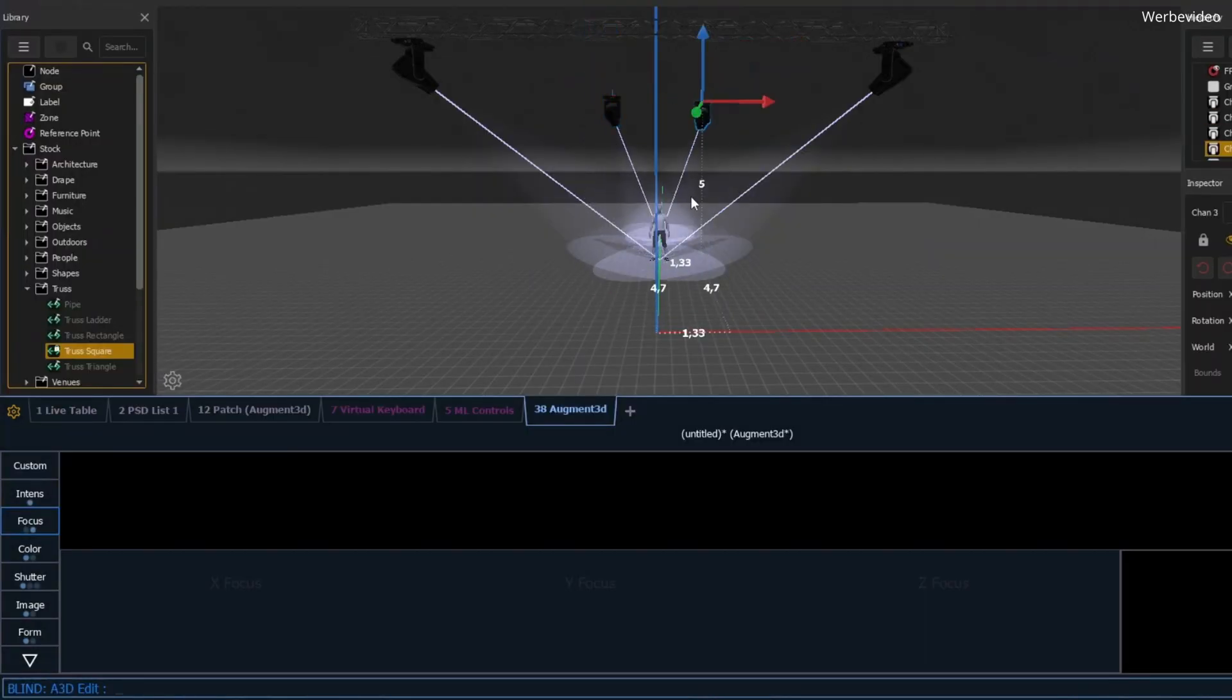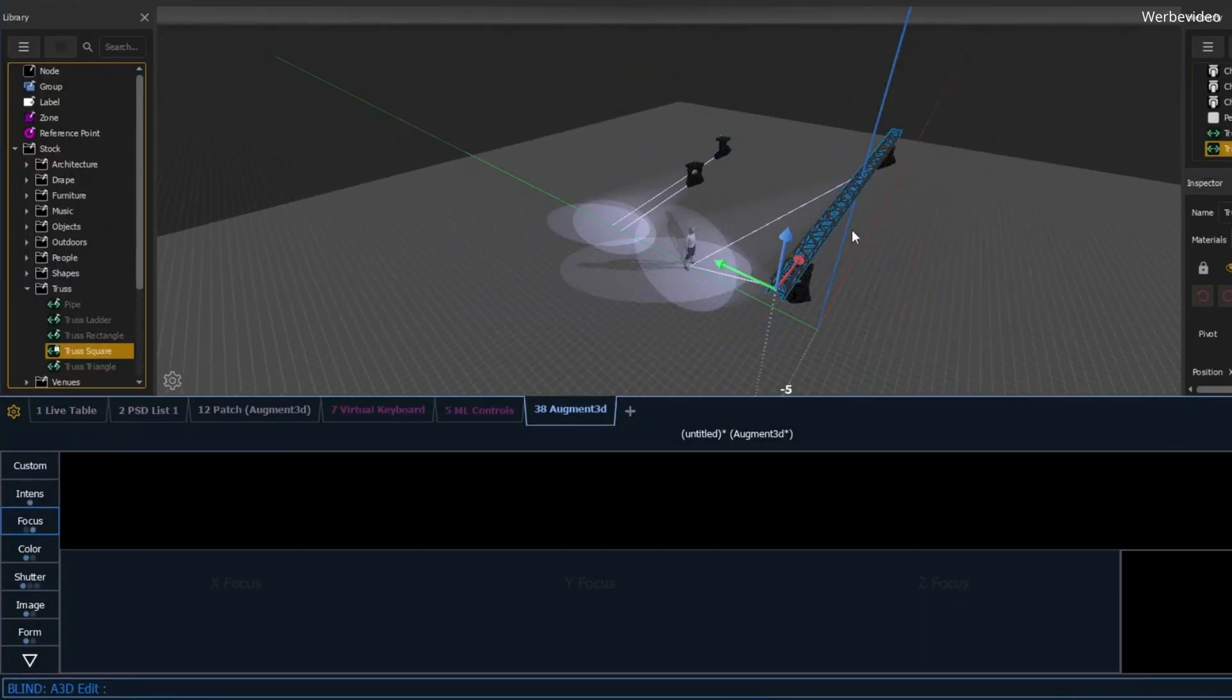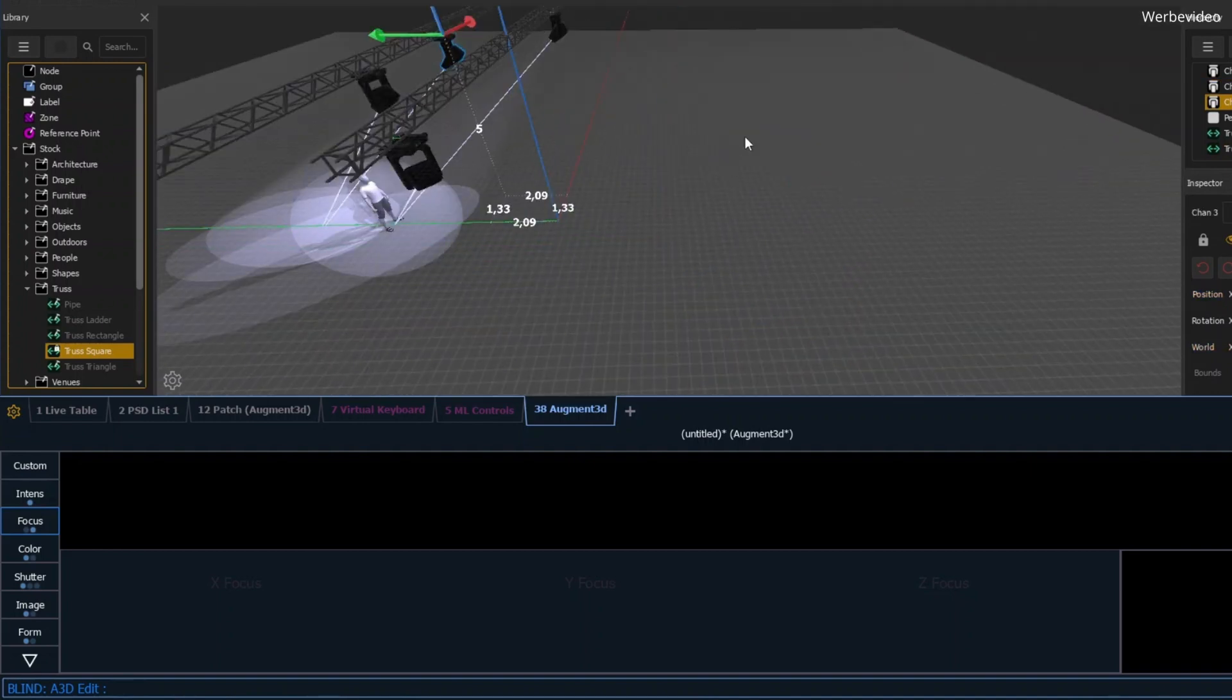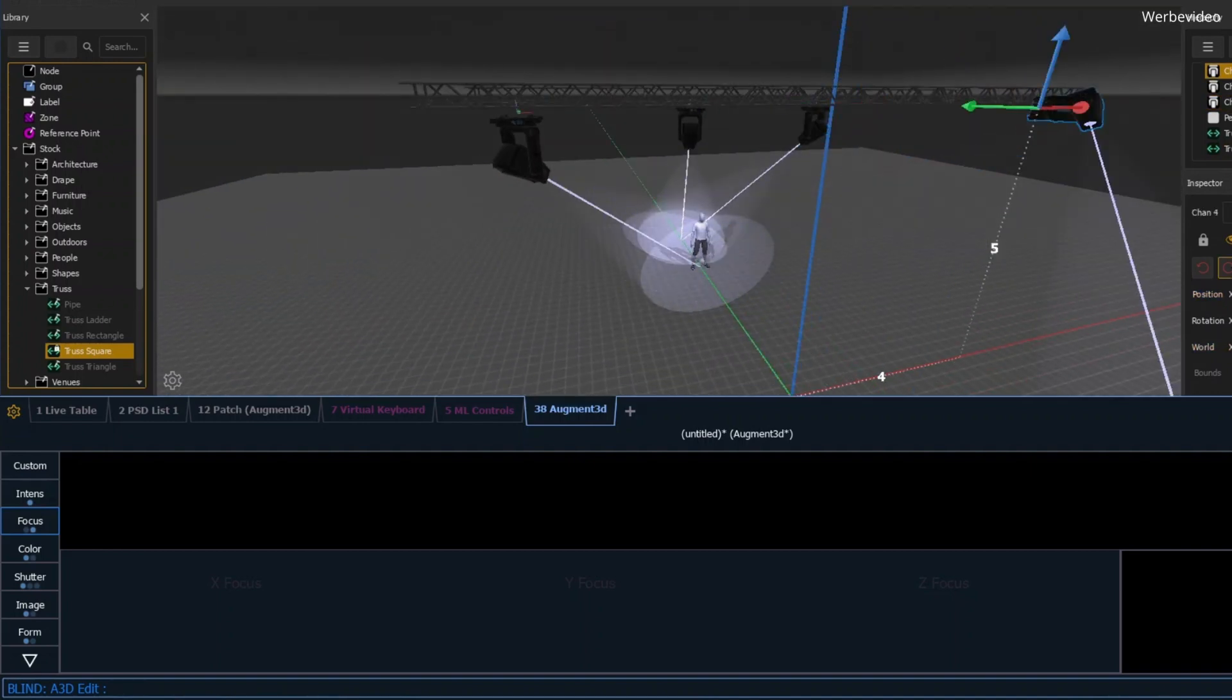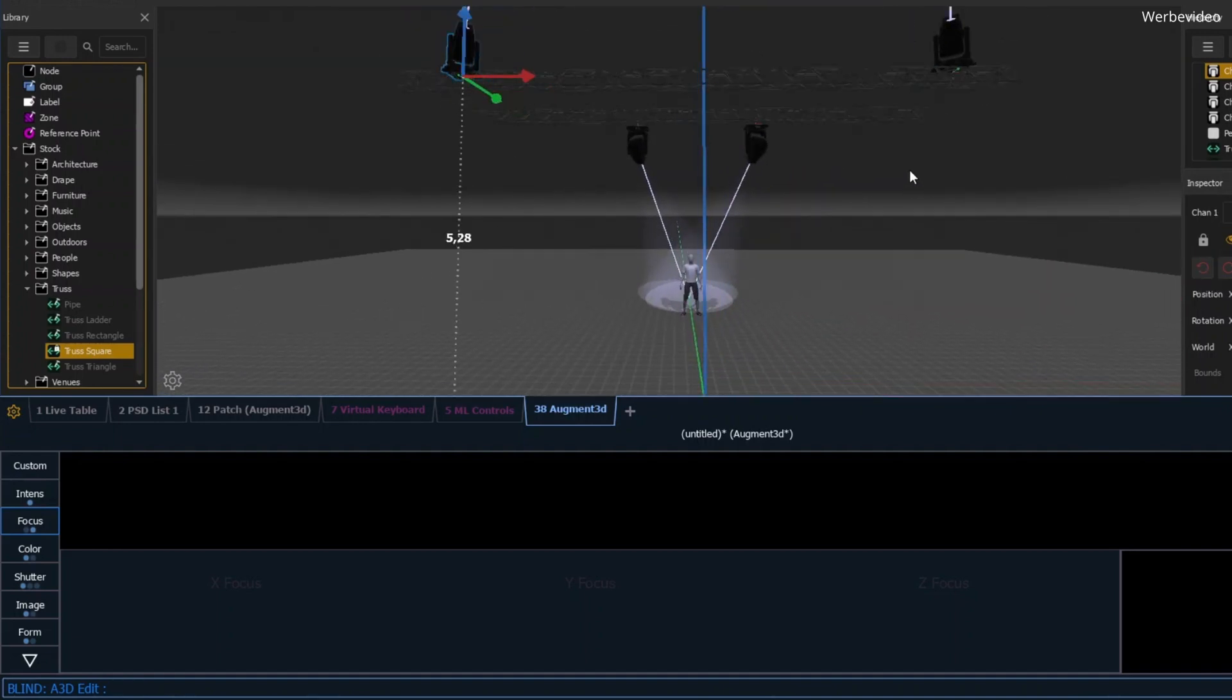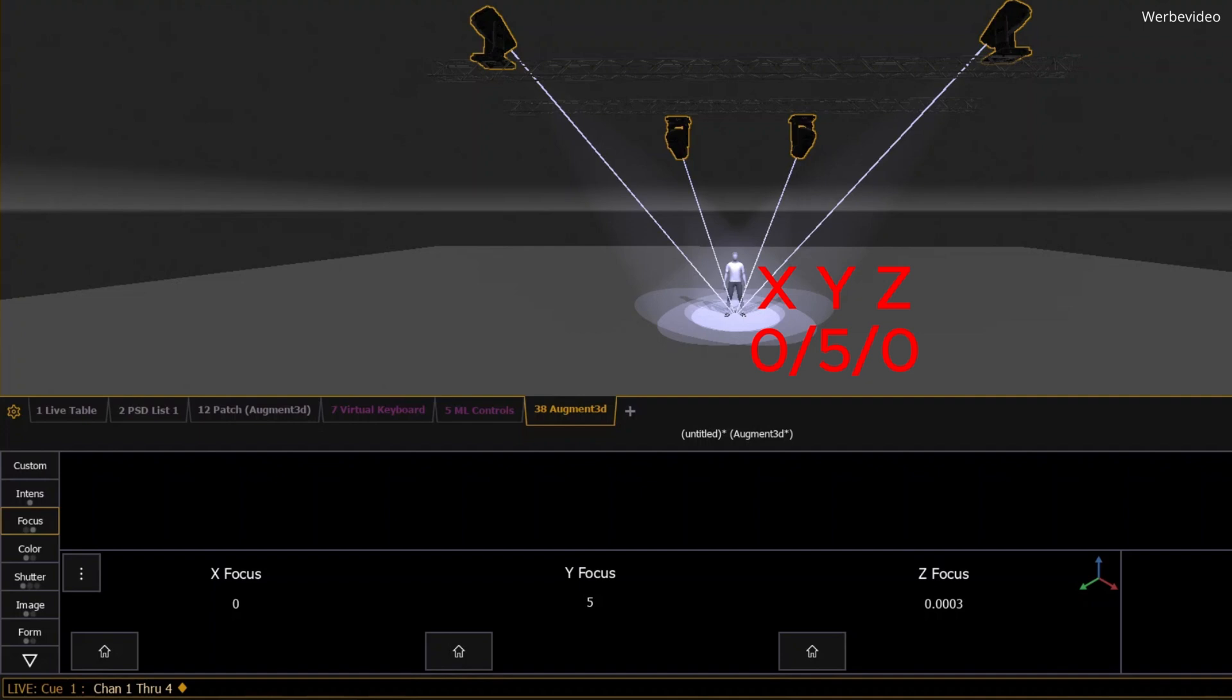And here's where it gets even more exciting. When the position of your fixtures change, XYZ Focus is a game-changer. Because the positions are based on coordinates, your lights will still hit the right spots even if the fixtures have moved to a new location. This flexibility is something you just don't get with pan and tilt, and it's why XYZ Focus is the future of light positioning in augmented.